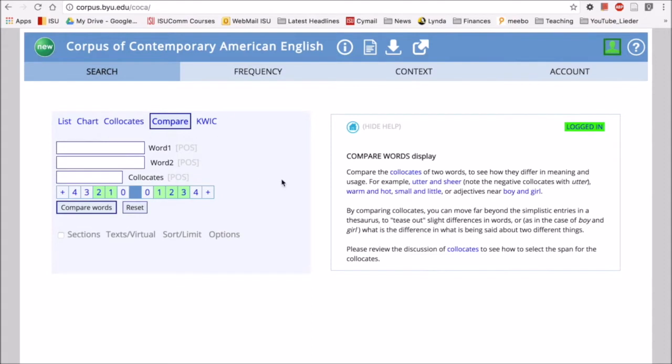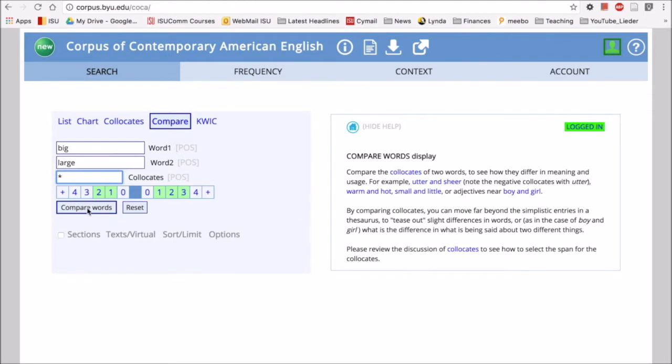A classic example will be big and large. So if I type in the word big and then I type in the word large, and then I put in my wildcard for collocates, I can click compare words.